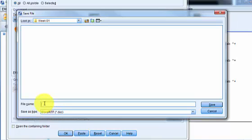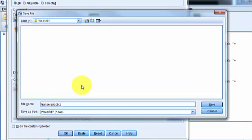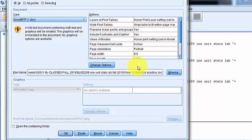And I'm going to name it Transfer Practice. P-R-A-C-T-I-C-E. Did I spell it right? No, I never do. So let's put an F in there. Transfer Practice. Click Save, and you click OK.